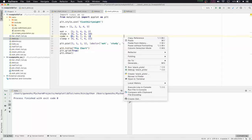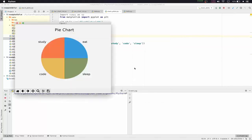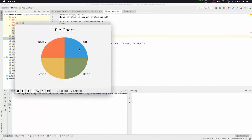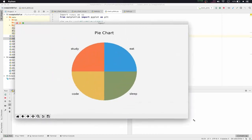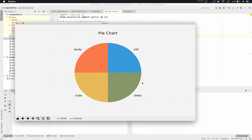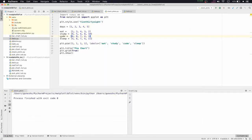Running stack_plot shows the normal pie chart with four quarters: study, eat, sleep, and code. But what if you want to show data for five days in a continuous manner? You can't do that using a pie chart, so for that we'll use a stack plot.